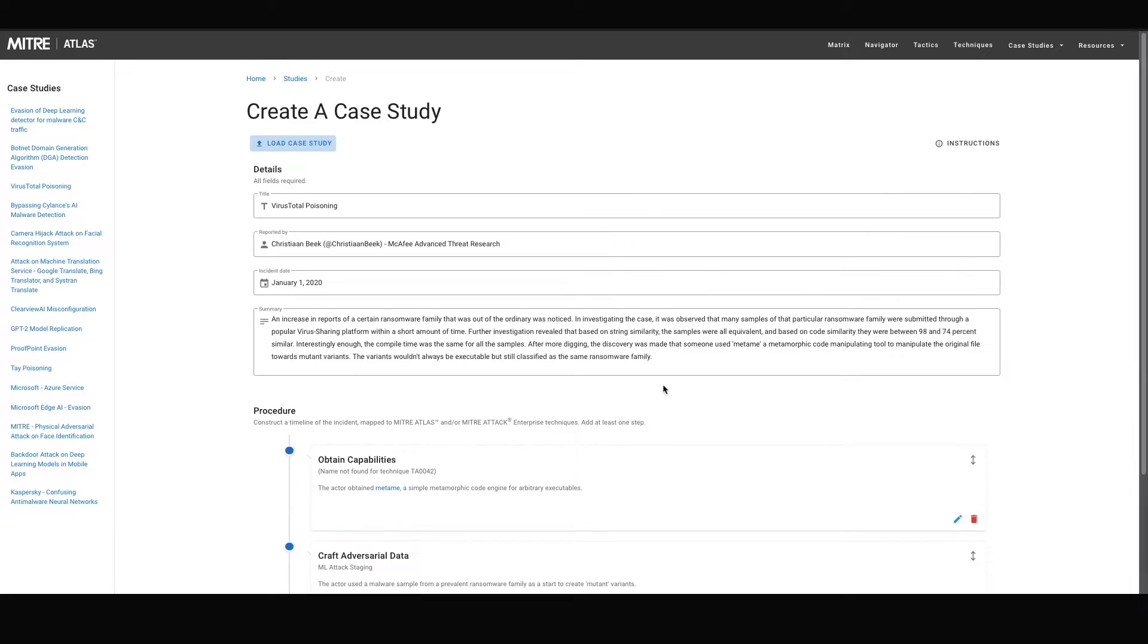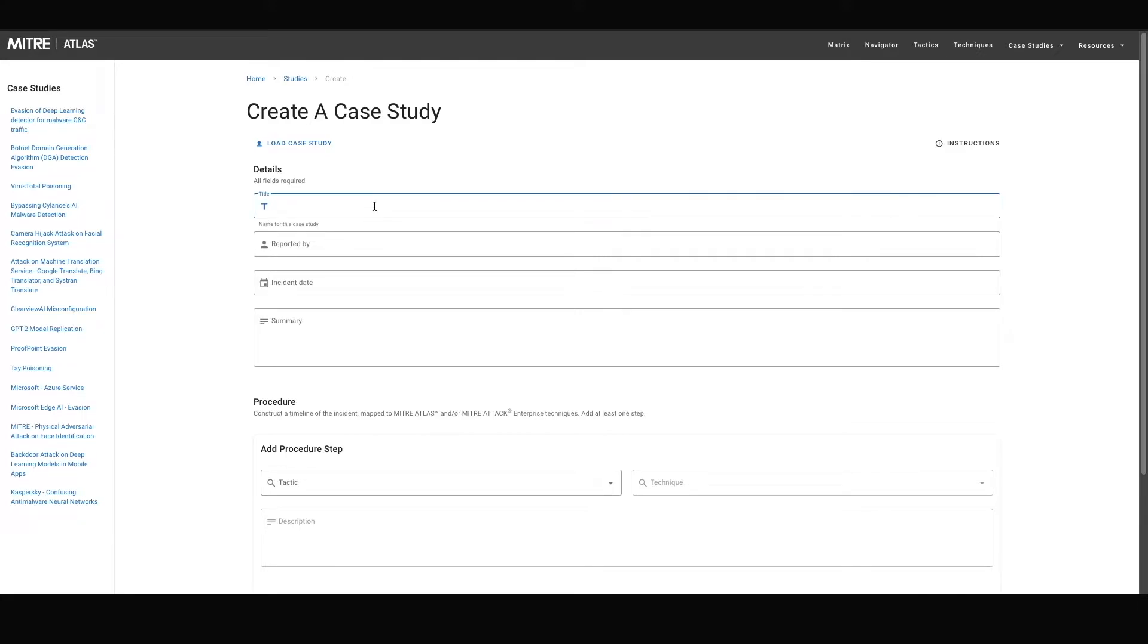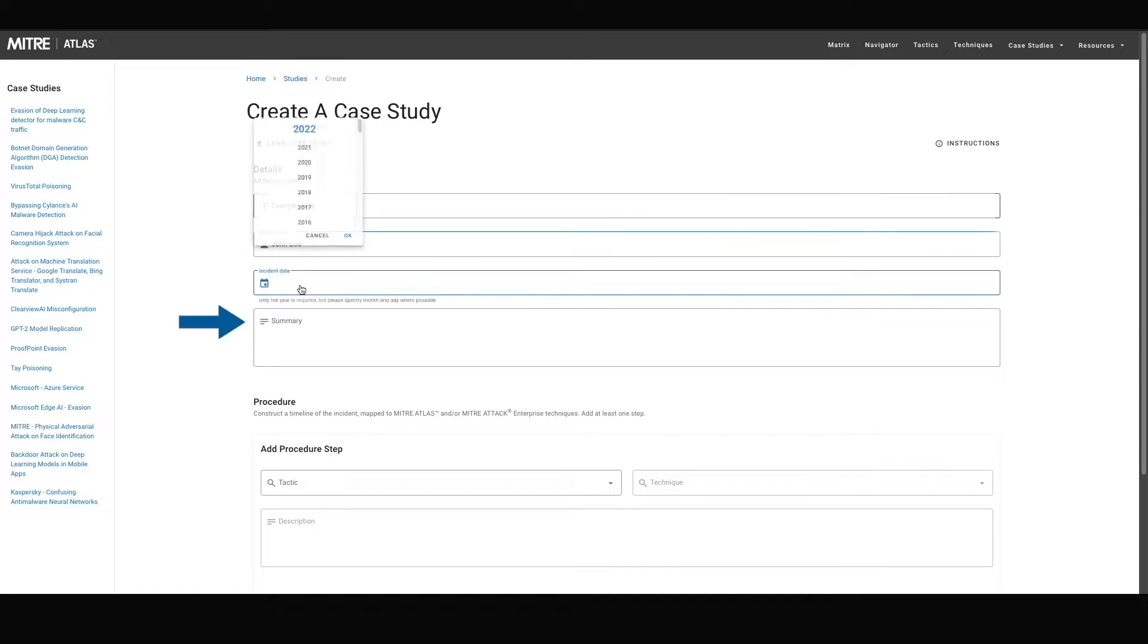In terms of manually filling out the form, all fields within the details section are required. These fields include the title of the study, the reporter, incident date, and summary.